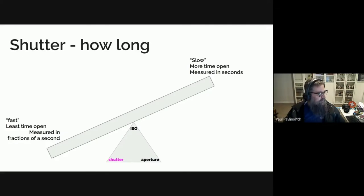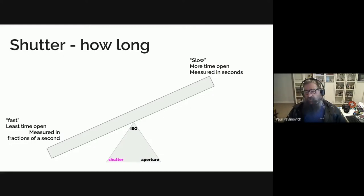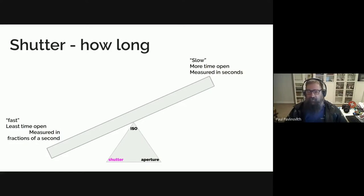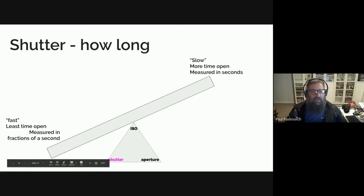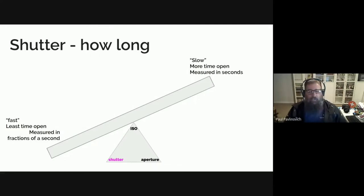If we have a fast shutter time, it's the least time opened and it's measured in fractions of a second. So it could be hundredths or thousandths. On some cameras it could even be ten thousandths, but they tend to be fairly specialized. If we are talking about a slow shutter, then that's more time that the shutter is open, and it tends to be measured in seconds.